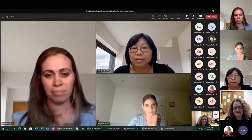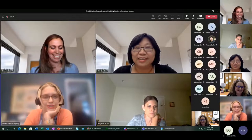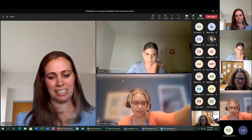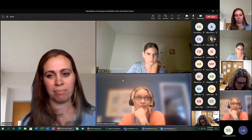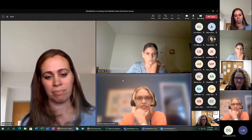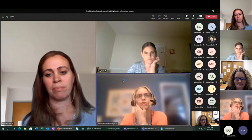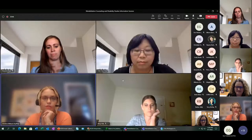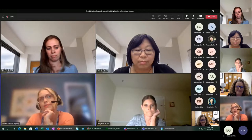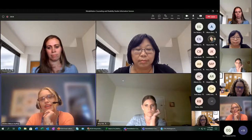Dr. Dillahunt here, working from home today. I've been in the program for over 10 years, been working in voc rehab for about 18 years, and teach the career and lifestyle assessment class. I do a lot of work in community reintegration for individuals with traumatic brain injury and vocational rehabilitation. If you have any questions about the RSA grant, we can certainly answer some questions about that today.